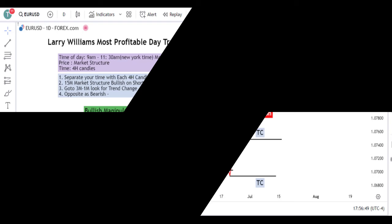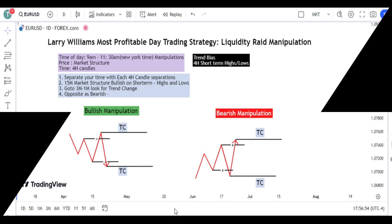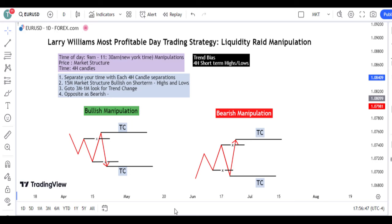If you skip this video you will not understand what this trading strategy is. Please take at least 20 minutes of your time to watch this video — it's going to help you a lot. Hello guys, welcome to Traders Mastering.